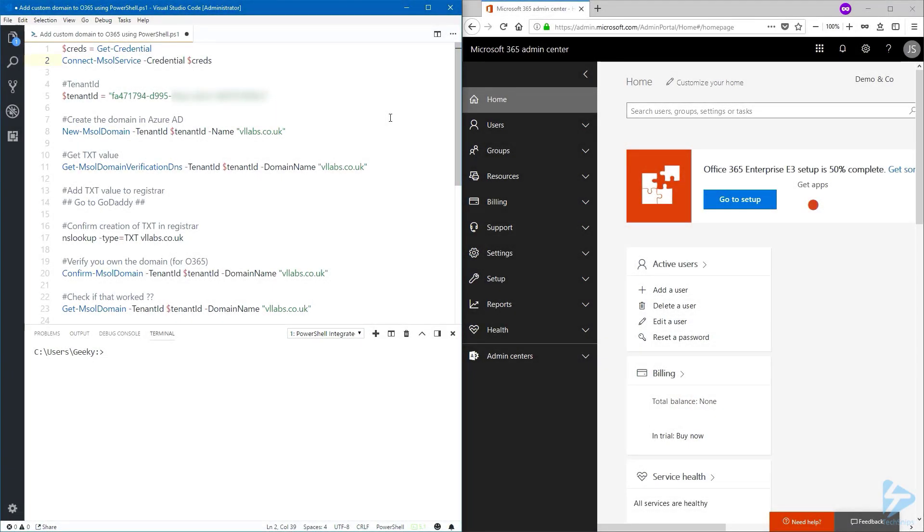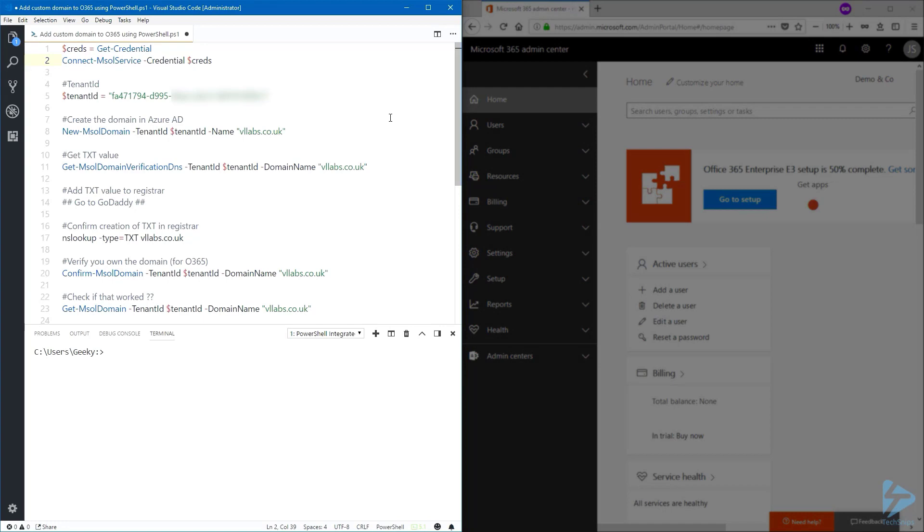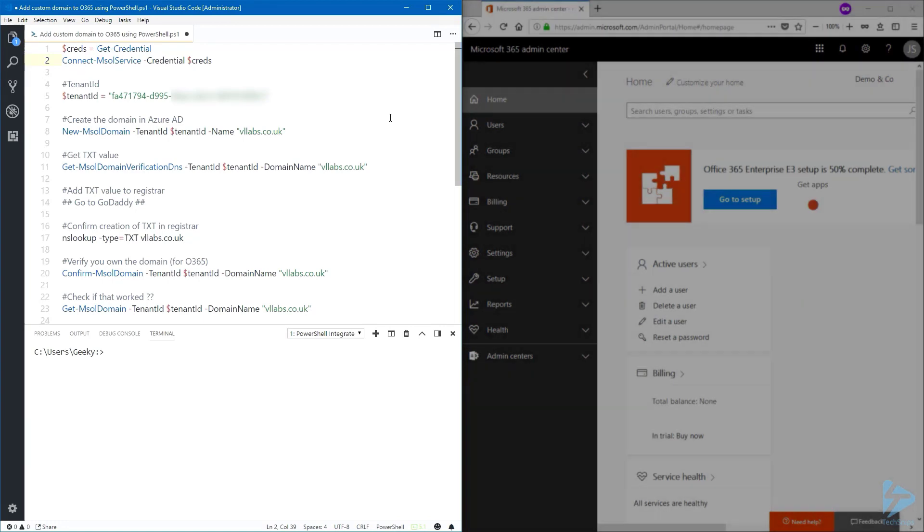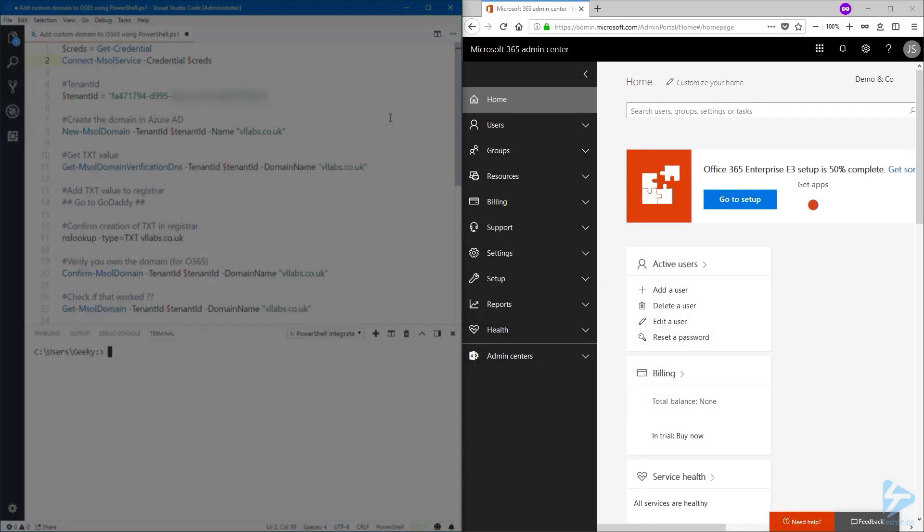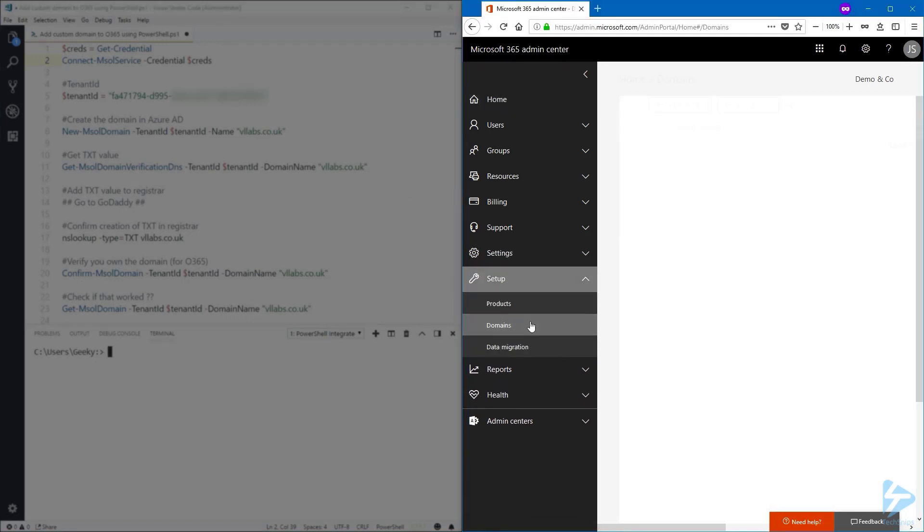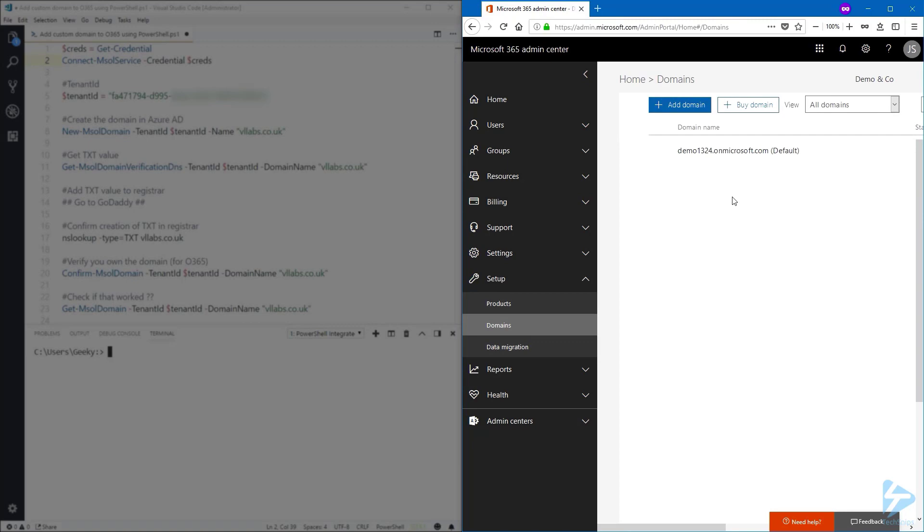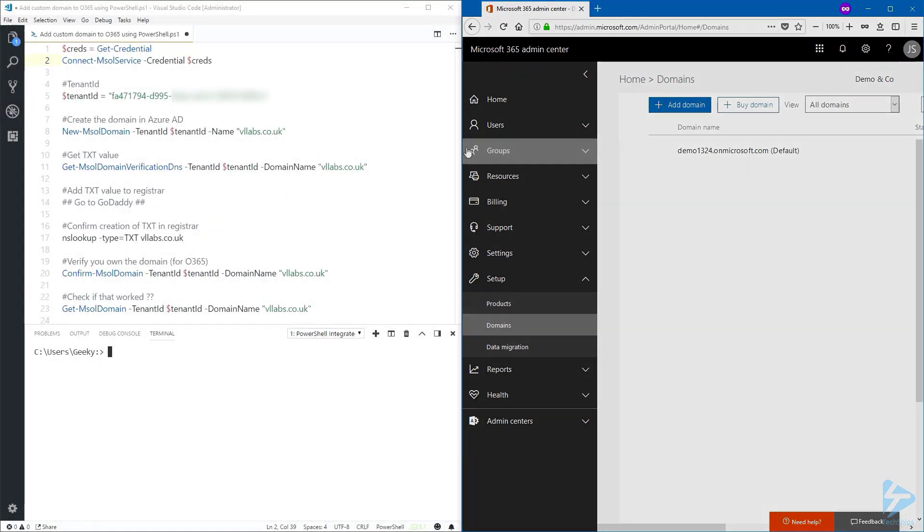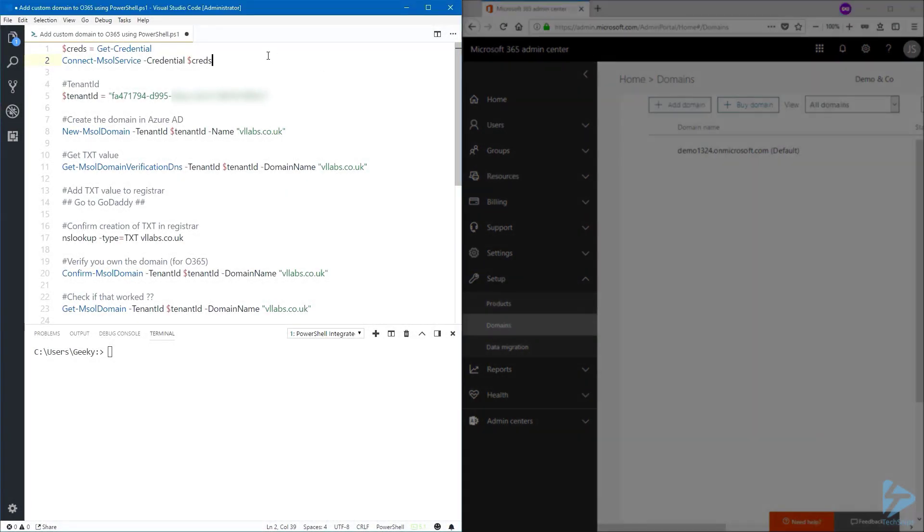In this snip, we'll see how we can add a custom domain in Office 365 by using PowerShell. On the left side I have my PowerShell commandlets, and on the right side I have my Office 365 tenant so we can see what's happening. Just to prove that I have no custom domain in my tenant, I'm going to go to setup domains and you can see that I have no custom domain in here. Back to the script.